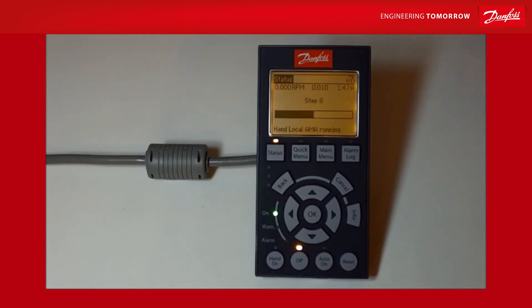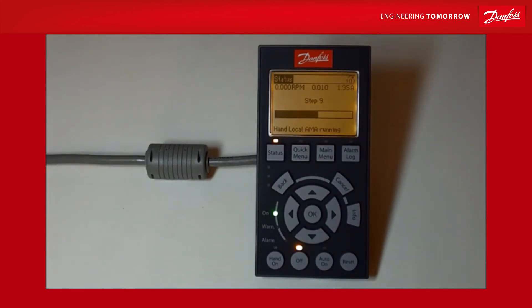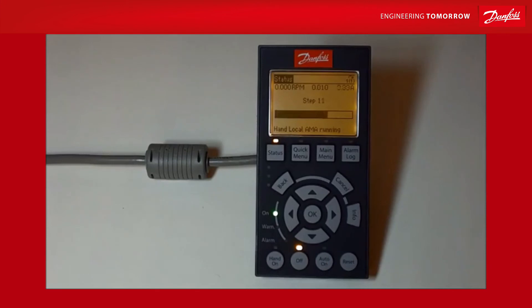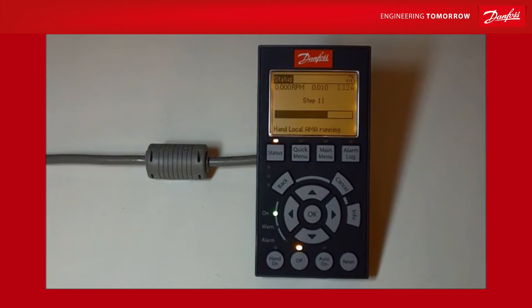Having said that, the reduced AMA is okay and it's better than not doing one at all. And that one really is just a resistive test, so it just sets the drive up and the current loops using a resistive test only. Okay, we're on step 12 now so we've got a little bit more to go. I'm going to tell you a few other things as well.